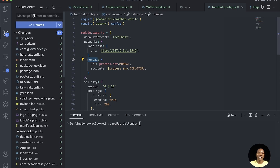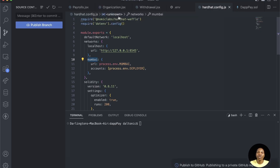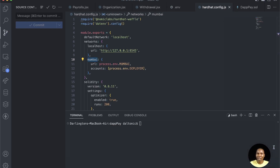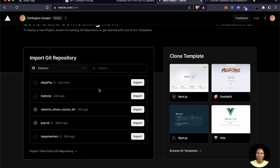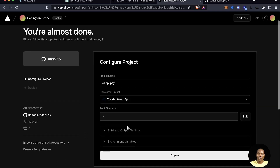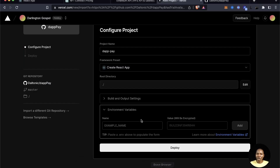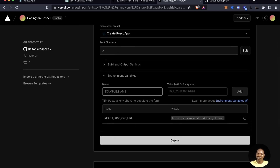I'll call the repository 'dapp-build' and make it a private repository since this is part of the course with uploaded assets. Click commit and publish branch. Now back in Vercel, the repo is available — click import. It's detected as a Create React App project. Leave the project name as is, copy the environment variables, paste them into the environment variables section, and click Deploy.